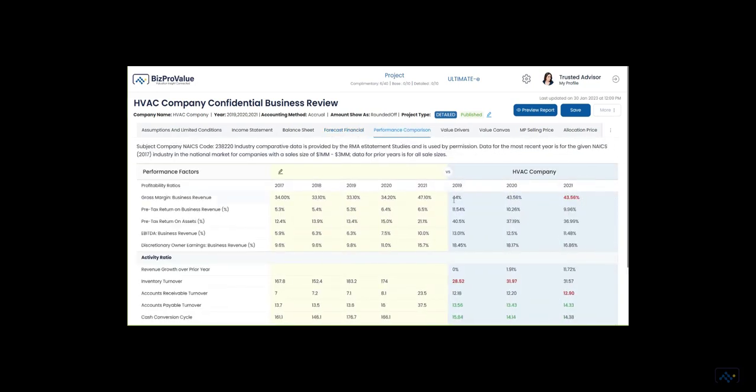Performance of the business can be compared to itself over time and to other companies in the same industry with the RMA eStatement Studies. Use the classic profitability and activity ratios to build your understanding of company performance.